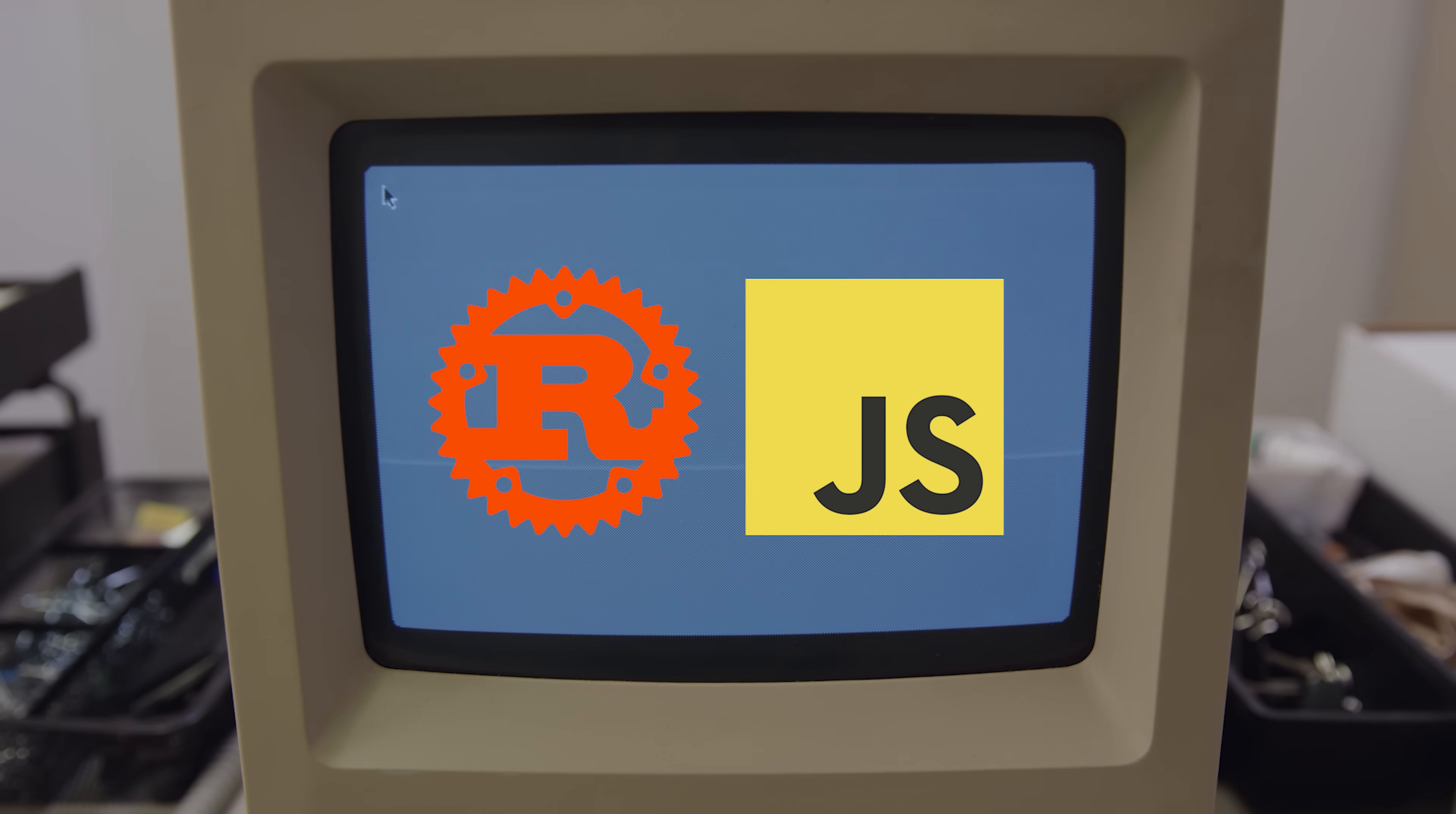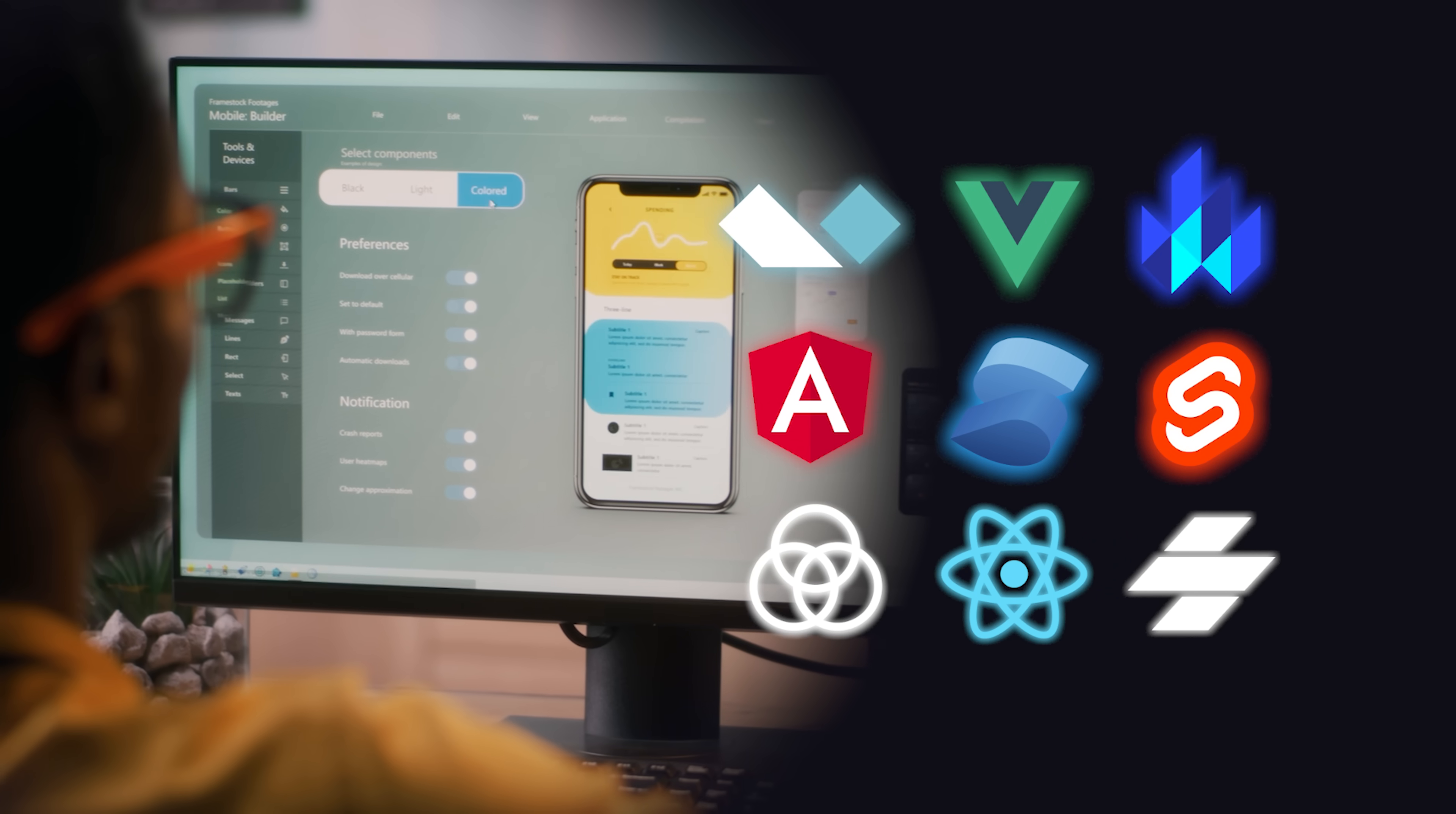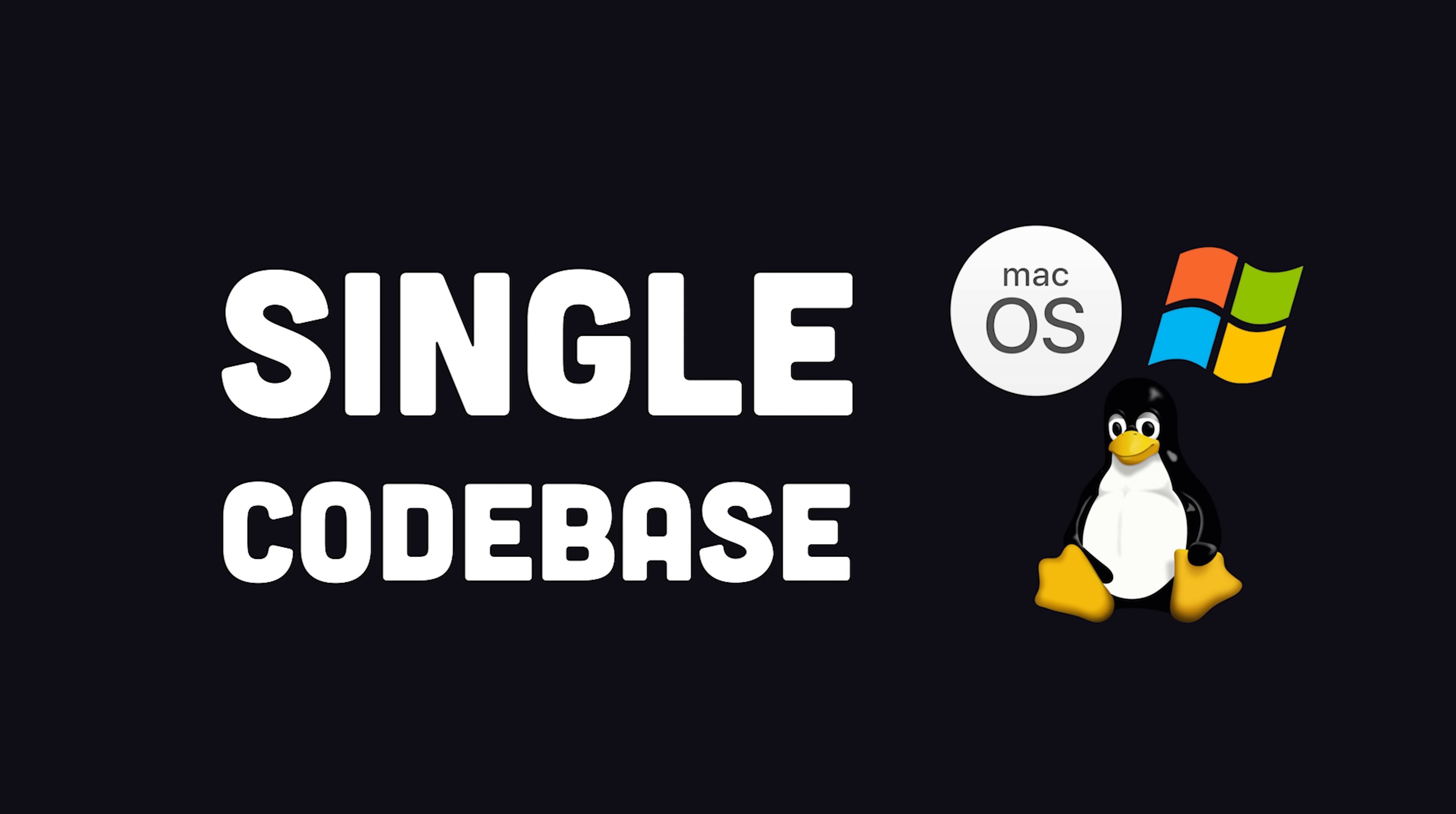It allows you to use your favorite JavaScript framework to design a UI, then package it for macOS, Windows, and Linux from a single code base.